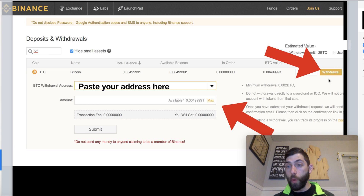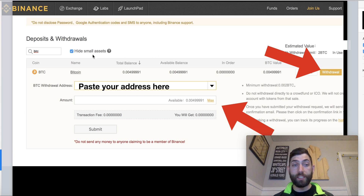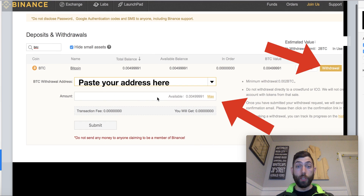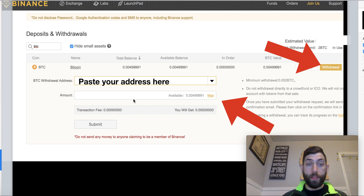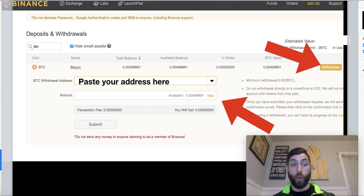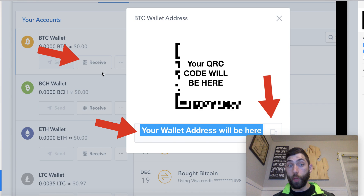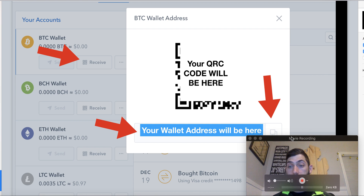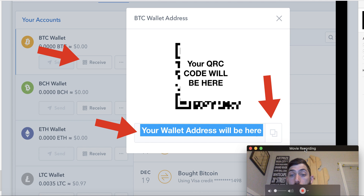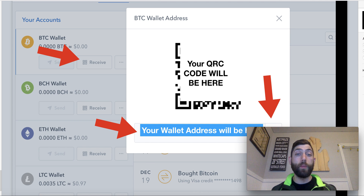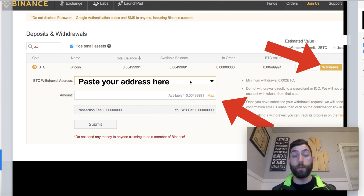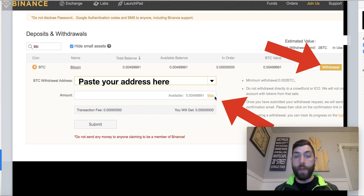We're going to go over to the Withdraw button and click that — it's going to bring down this dropdown. All you need to do is go to the wallet you want to send it to, which in this case is Coinbase. So go over to Coinbase, click Receive this time, and it'll bring up a window with your QR code and your wallet address. Click the little copy box to copy your address, then go back to Binance and paste your address there. Once you paste the address, just double-verify that it's correct.